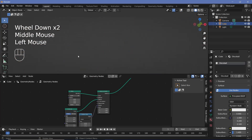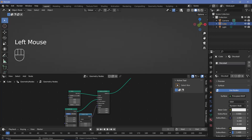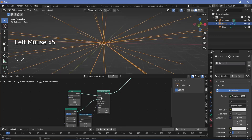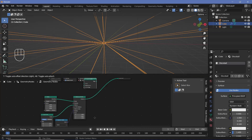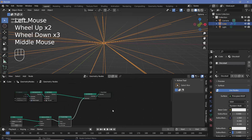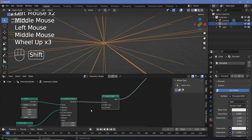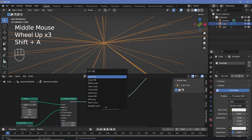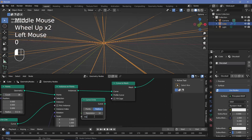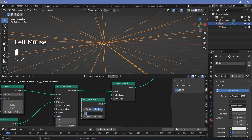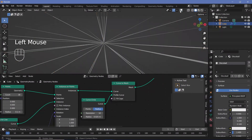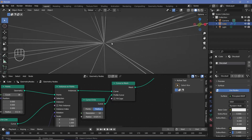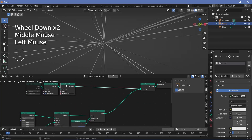We can increase the length of the rays by changing the Z value to a high value — let's keep it at something like 40 meters. If you switch off overlays you won't see anything because these are just curves being instanced. They need some thickness, so press Shift+A and search for a curve to mesh node and plug it in after the instance on points. For the profile curve, search for a curve circle, change the radius down to about 0.025, reduce the resolution to something like 10, and plug this curve into the profile curve socket.